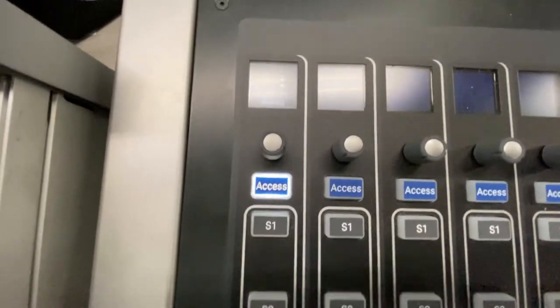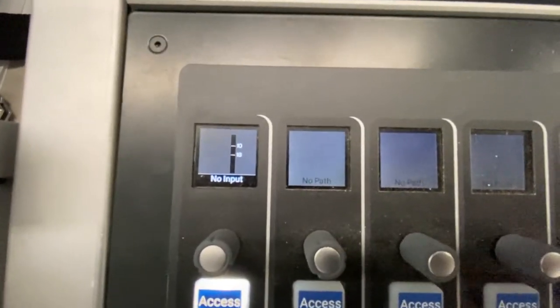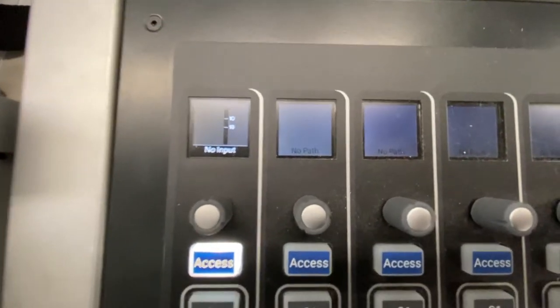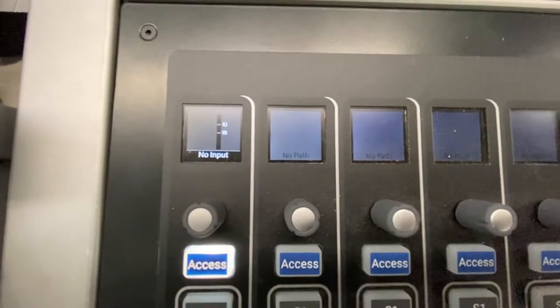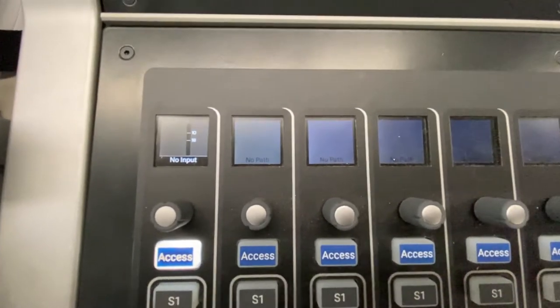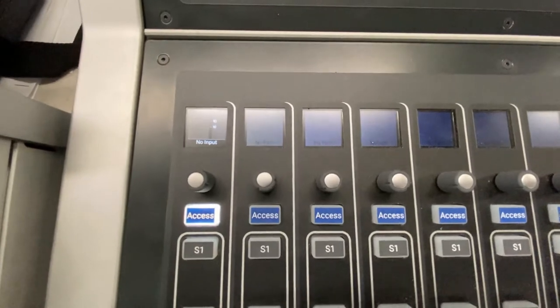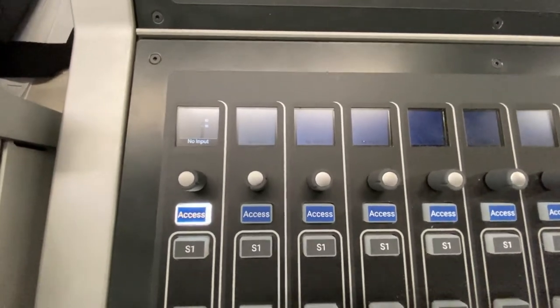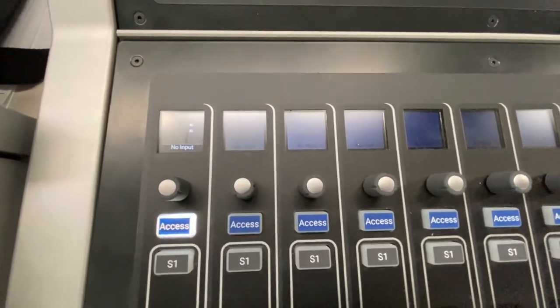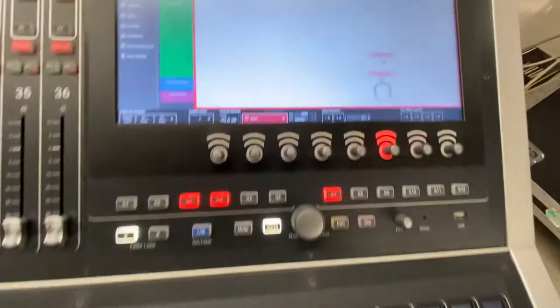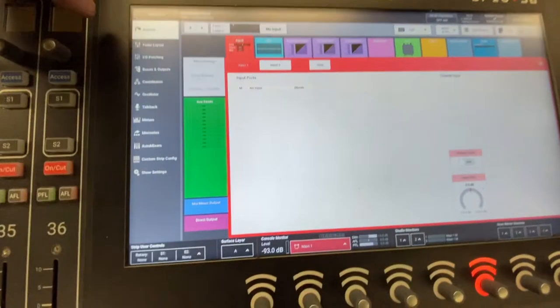Now we can actually move the fader — it will stay and everything is working correctly. But you'll see that there's no input on this fader. All we've done is created a channel; there's no input one, input two. So I'm going to show you how to do local IO on this Brio.